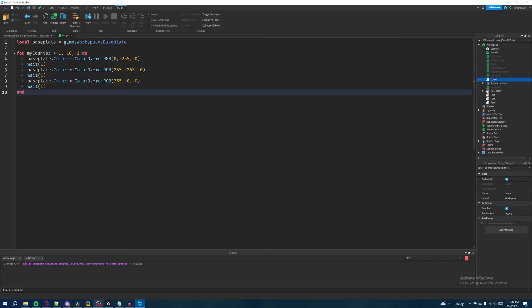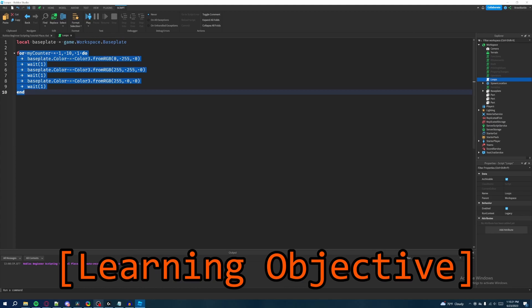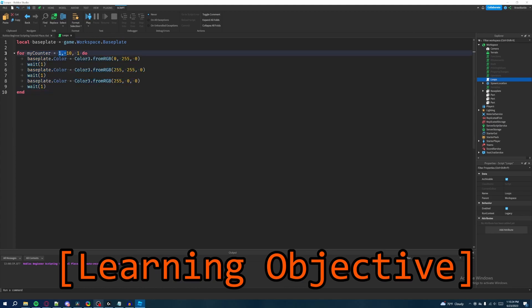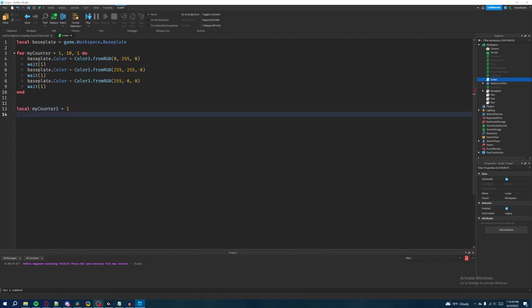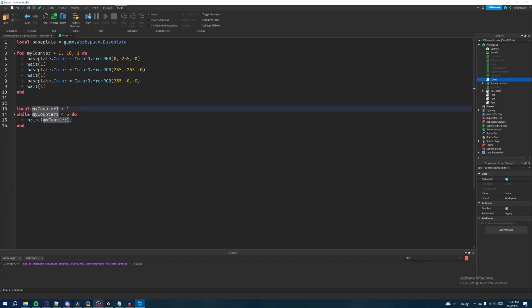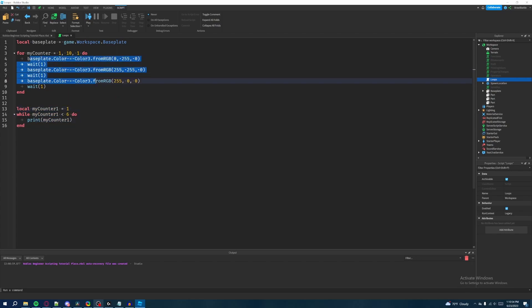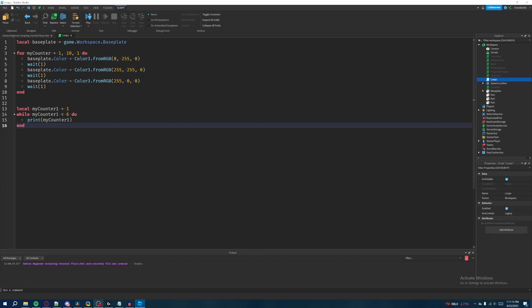For the learning objective, I want you to practice using for loops and while loops — get familiar with setting a starting value, end value, and incremental value for for loops, and understand how to properly structure while loops with a control variable. As a challenge, try changing the baseplate's color using a while loop instead of a for loop. That's going to be it for this episode — I hope you found this video helpful, and I'll see you in the next one. Take care.